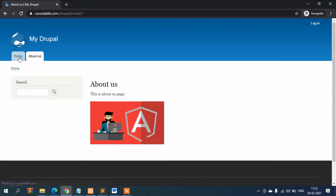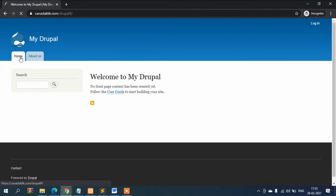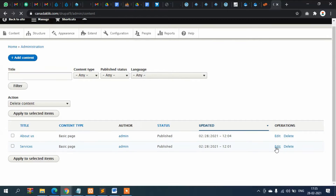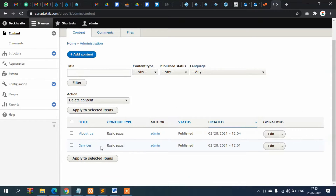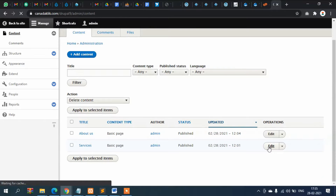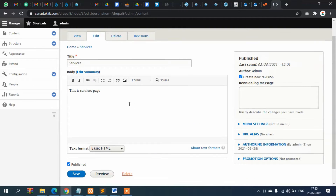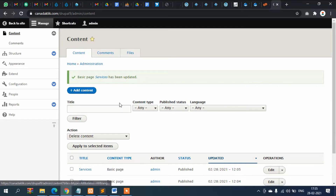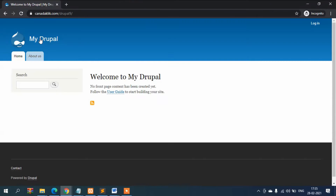Now you can see Home and then About Us in the menu. Similarly, let's add the Services page. Go to admin, then Content, edit the Services page, go to Menu Settings, provide a menu link, and click Save. Now refresh, and you can see Services has also appeared in the menu.